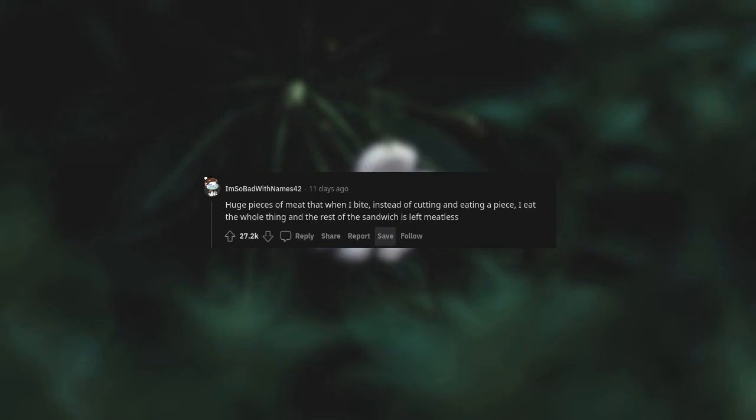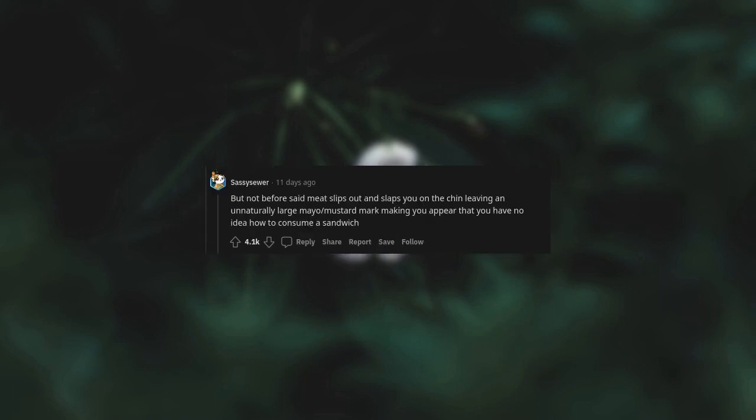Unripe, huge pieces of meat that when I bite instead of cutting and eating a piece, I eat the whole thing and the rest of the sandwich is left meatless. But not before said meat slips out and slaps you on the chin, leaving an unnaturally large mayo mustard mark, making you appear that you have no idea how to consume a sandwich.